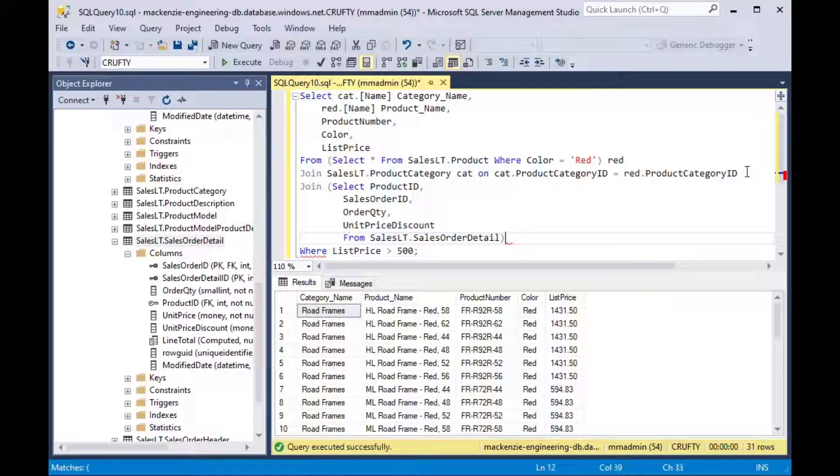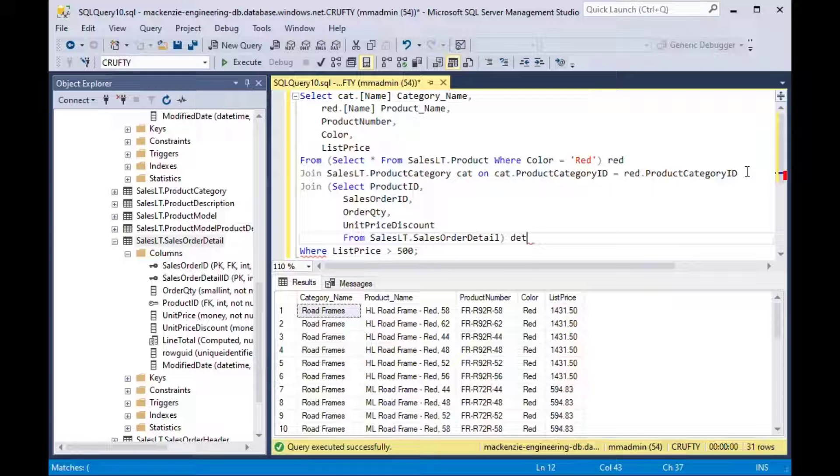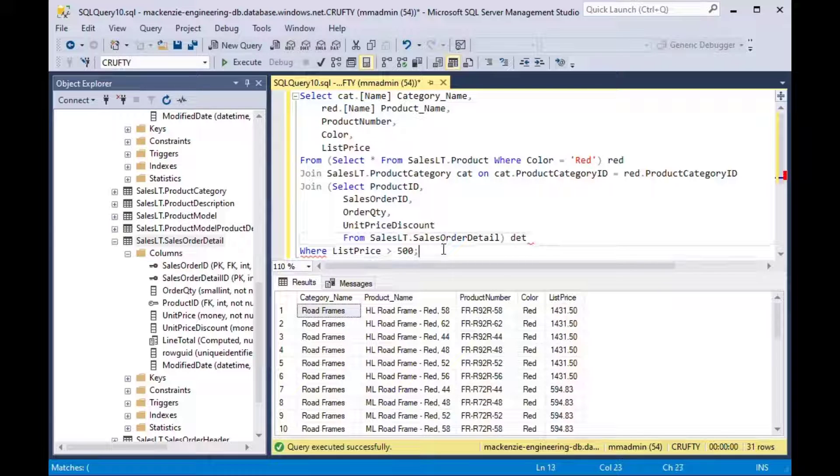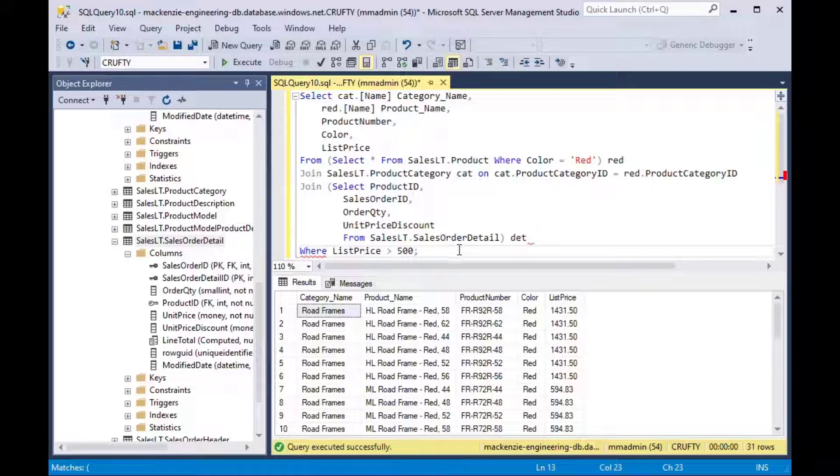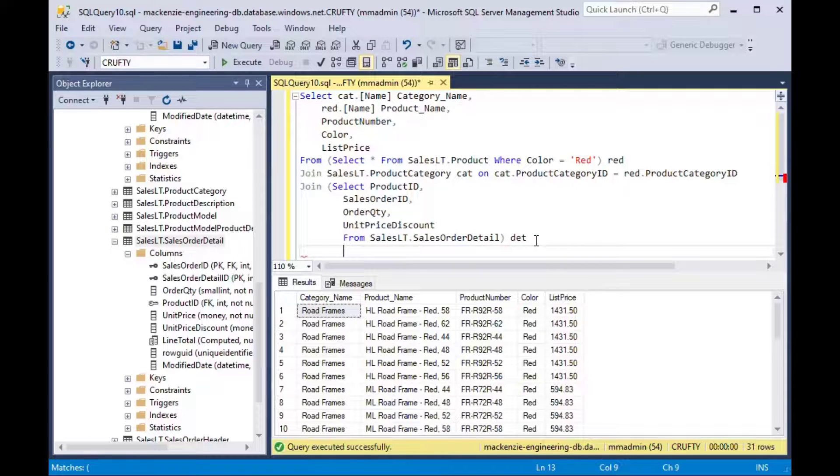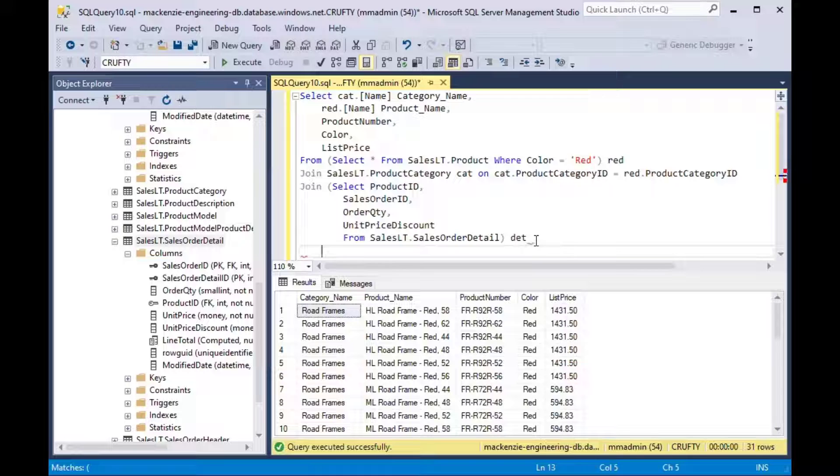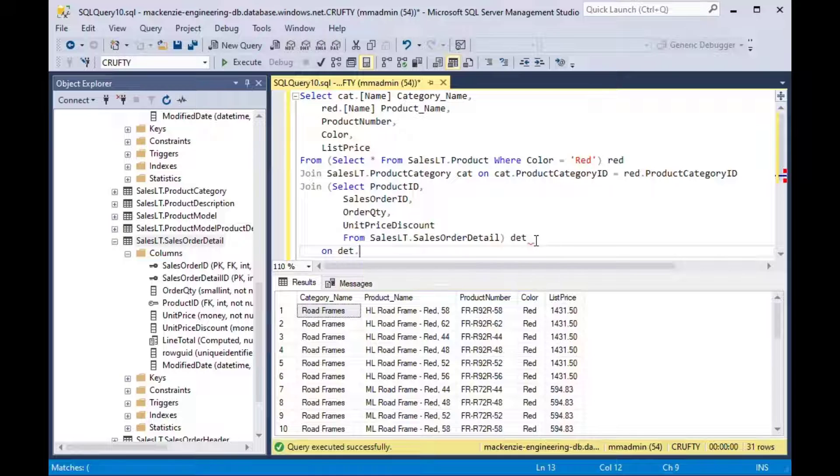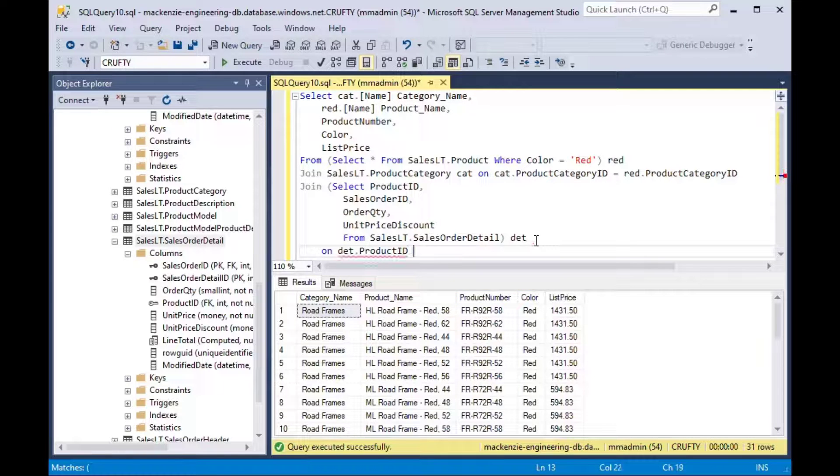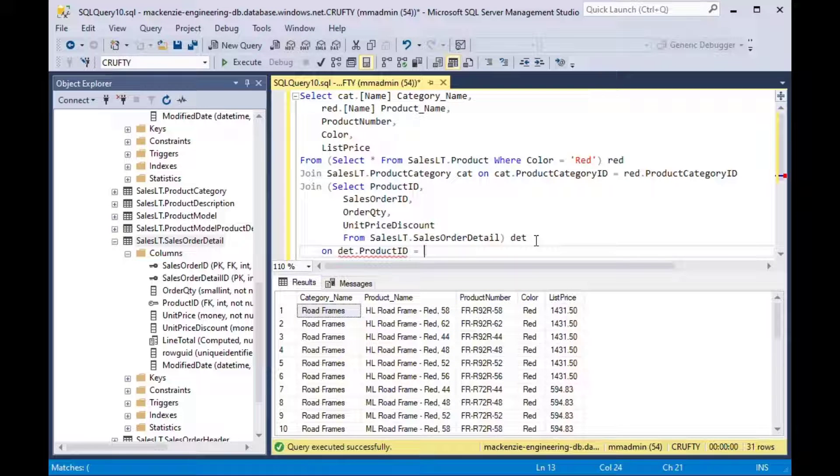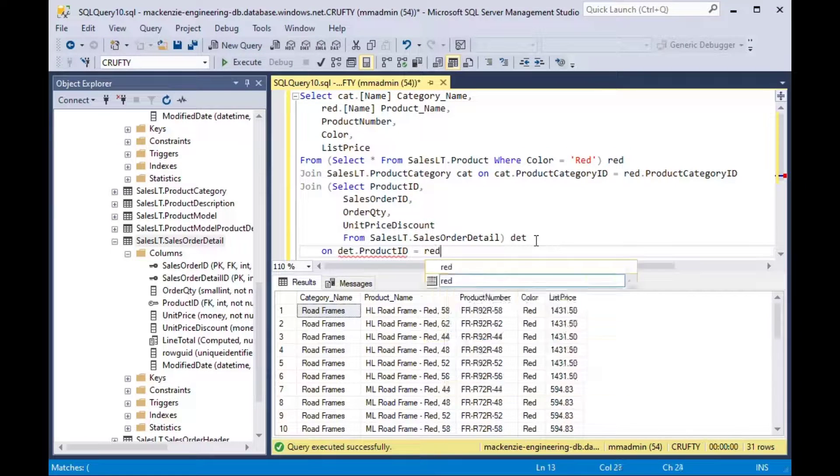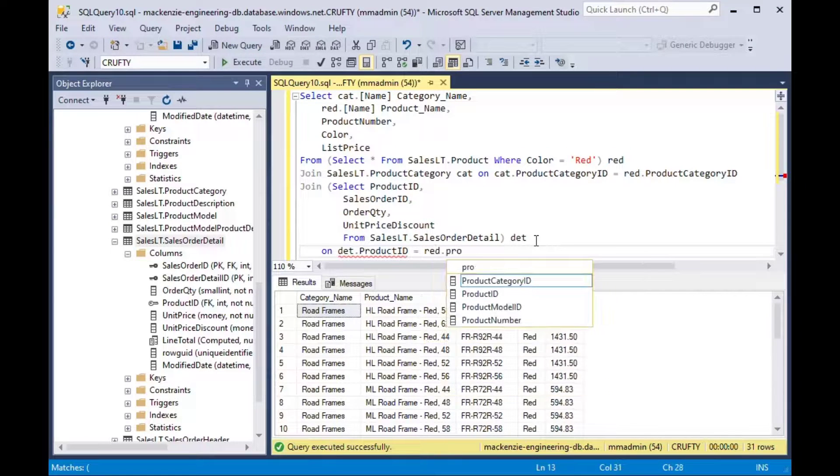And then we need to do the join so we'll do basically on det.product ID is equal to the red.product ID which is the products that are all red.